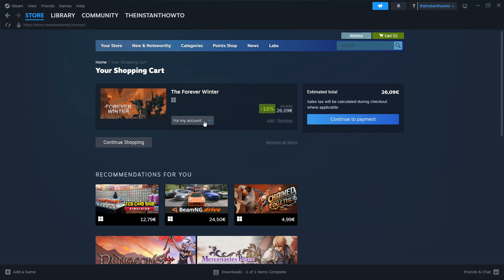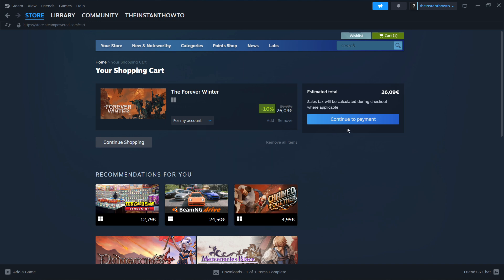From here, you then want to select if you want to buy this game for your account or for yourself or as a gift for somebody else. I'm going to pick for my account or for me and then press continue to payment.